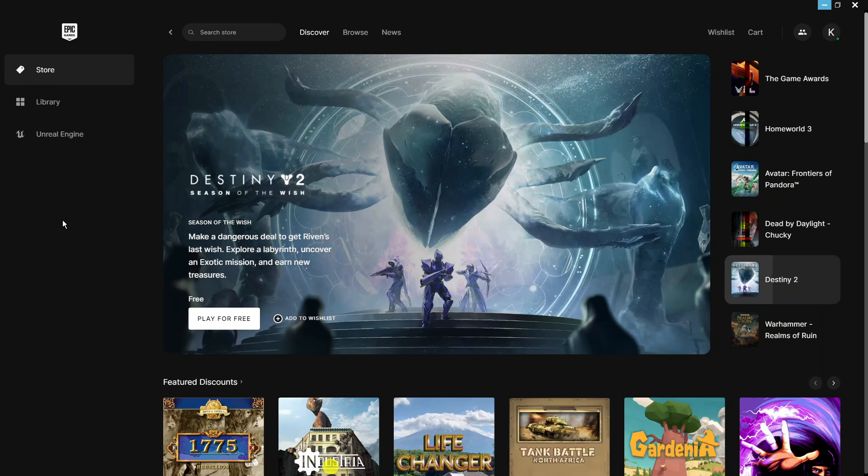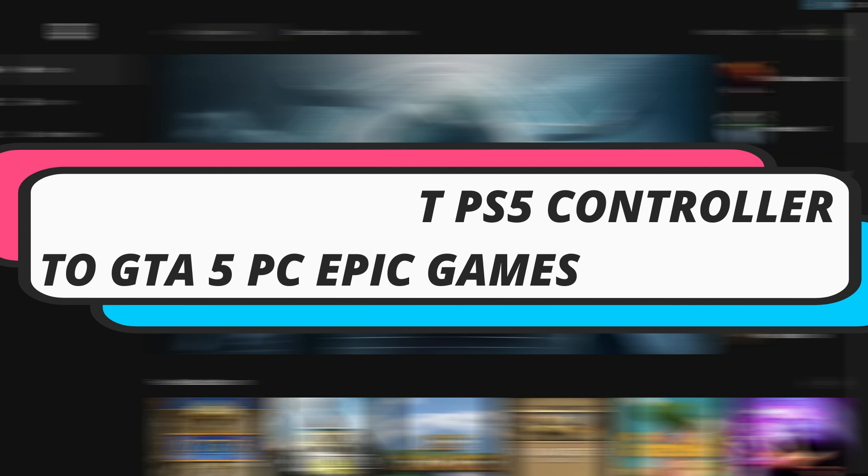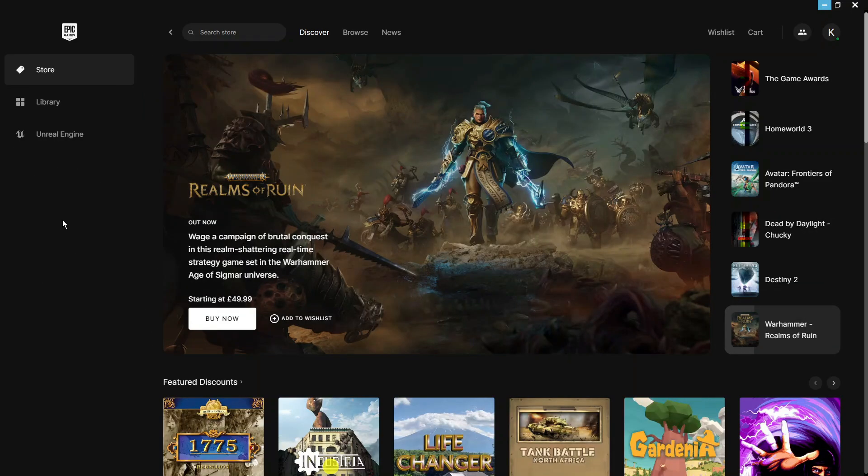In this video I will show you how to connect your PS5 controller to GTA 5 on PC on Epic Games, so let's jump straight into it.